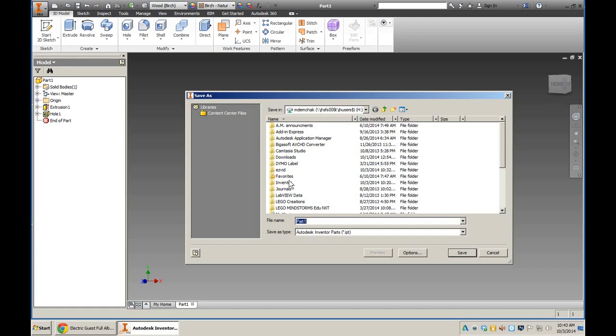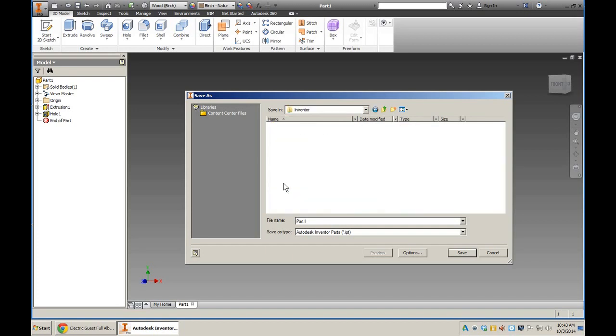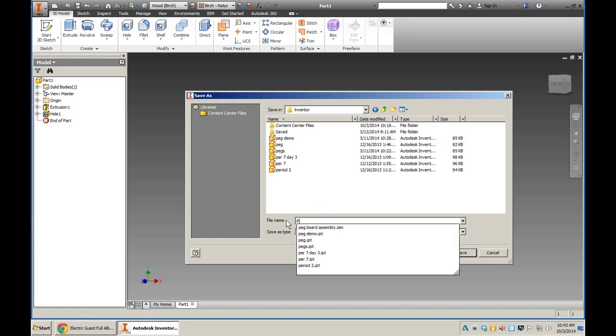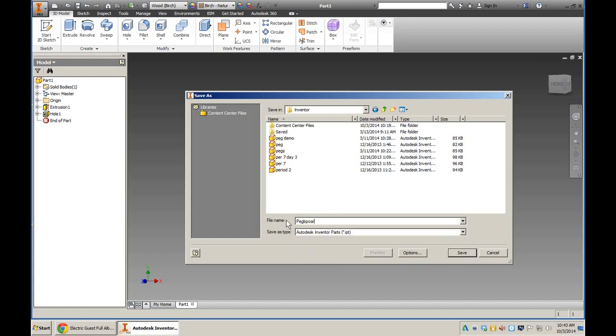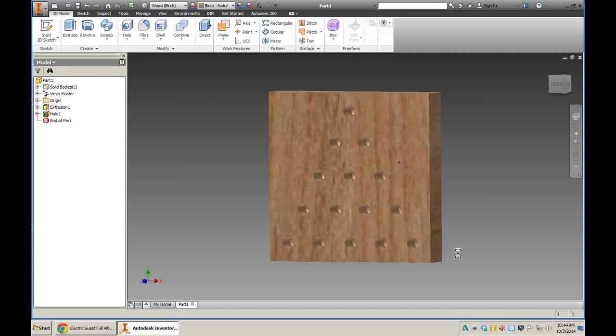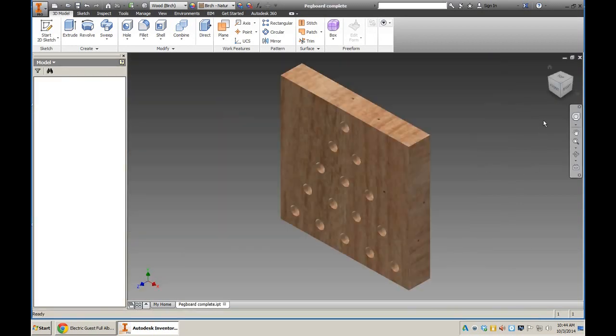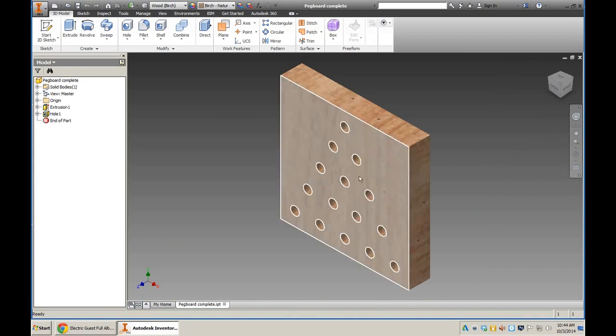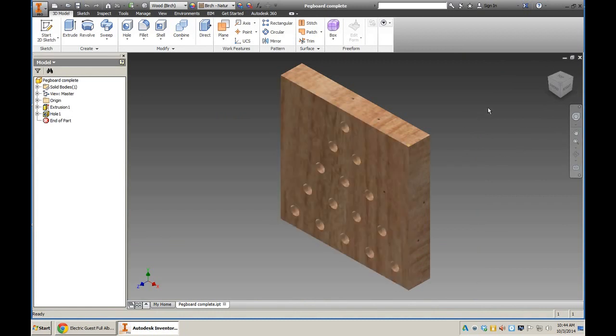And look for your Inventor folder. It should be right here. Now I've got several different versions from different classes, but I would save it as pegboard—nice spelling—pegboard complete. Right, if it's done, call it complete. And you're going to save it and there you go. There is your completed pegboard. Beautiful. Alright, so the next video is going to teach you how to make the pegs and how to insert them. Thank you, thank you, thank you, 'cause it was the final word.